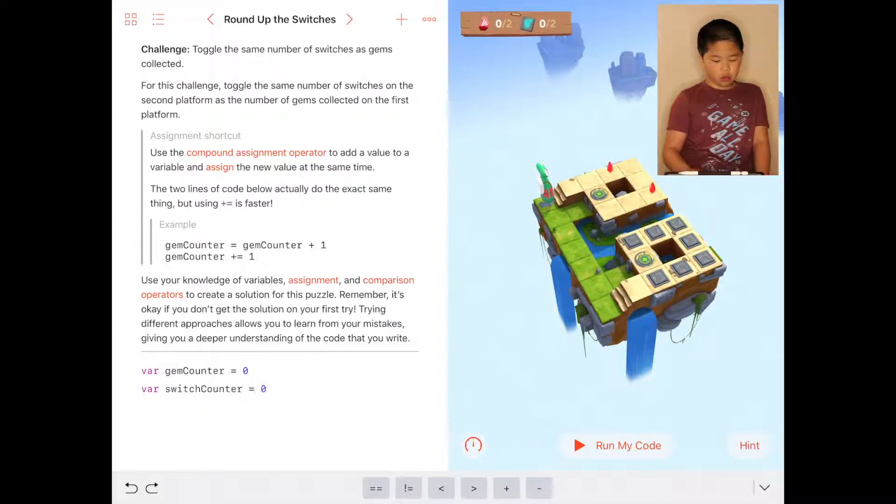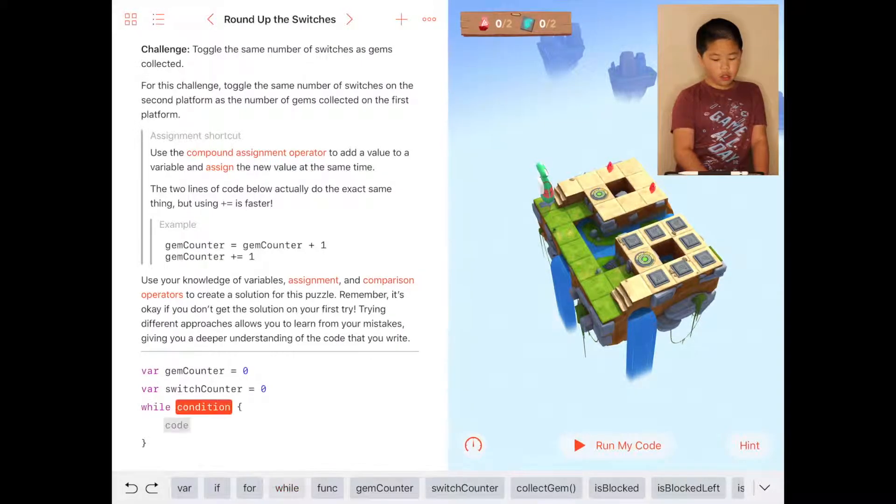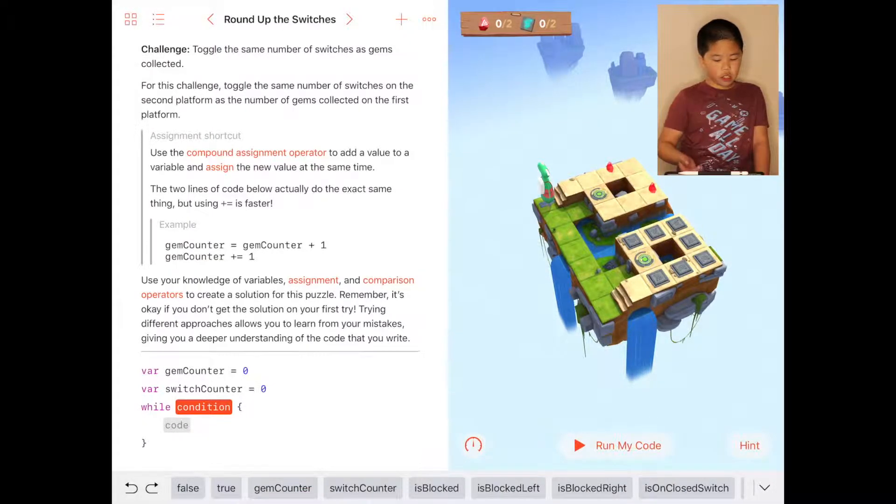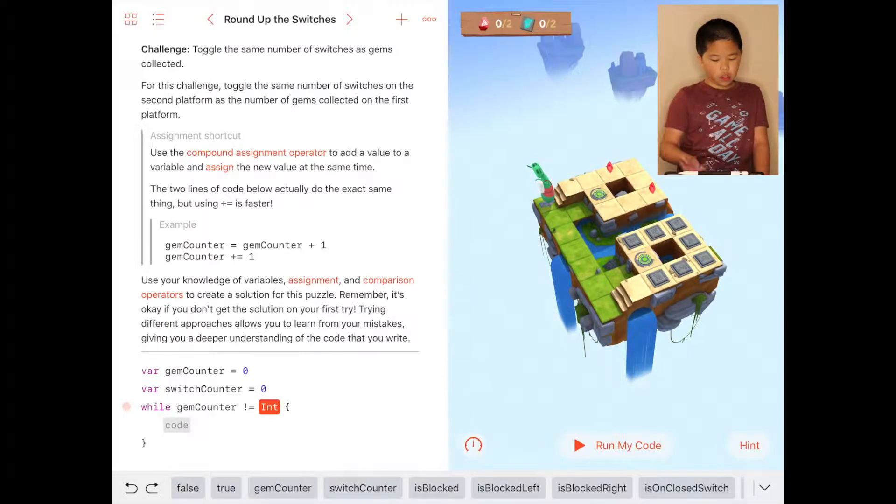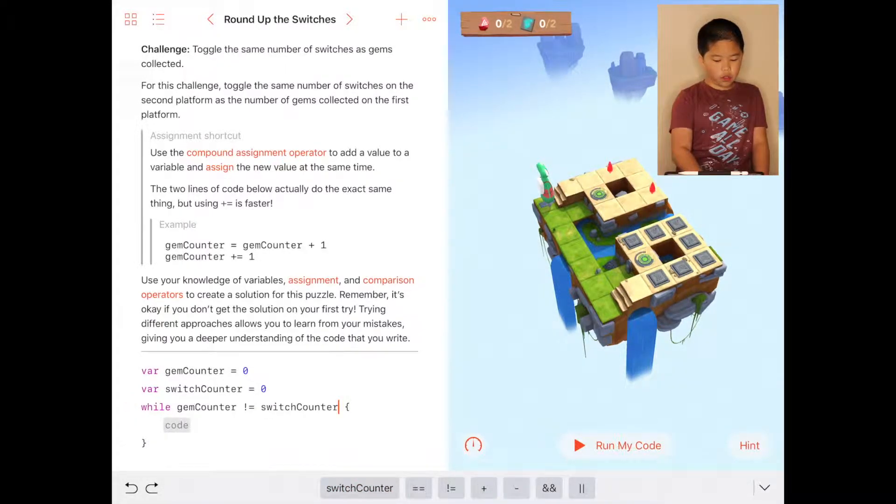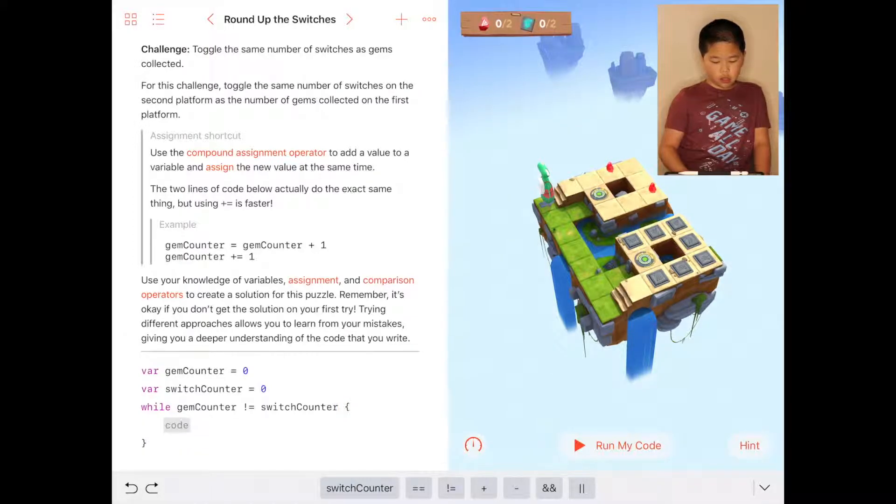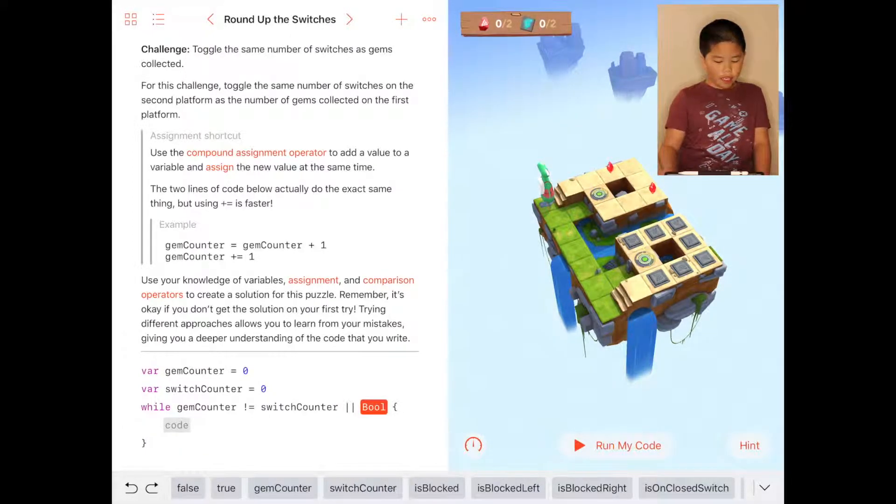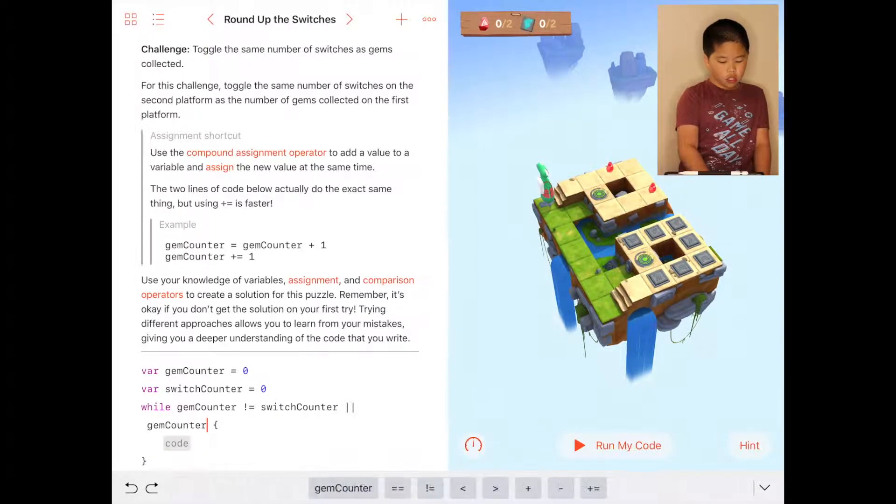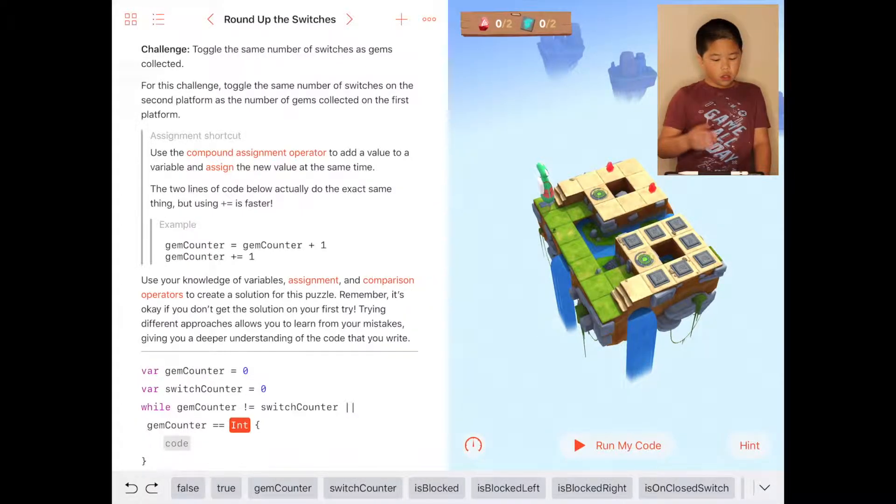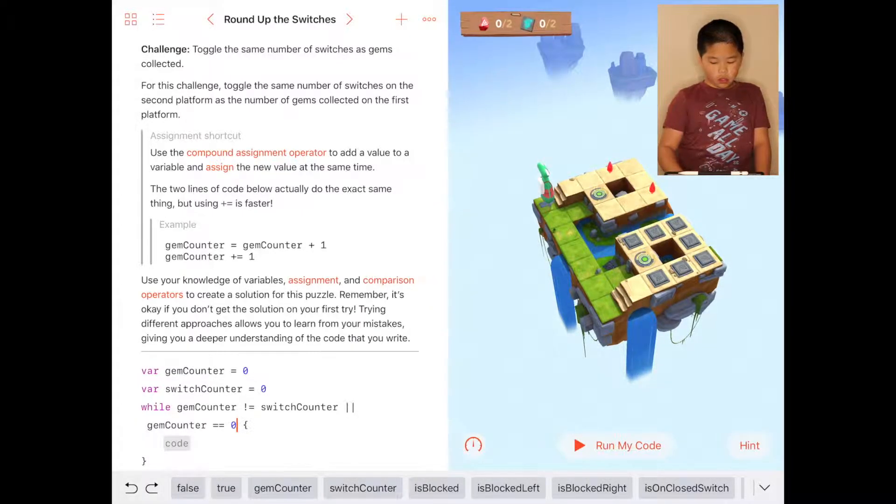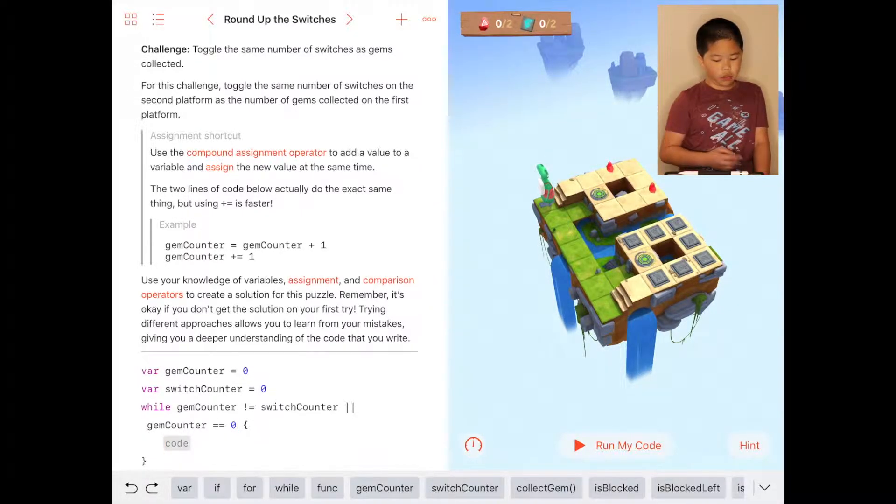Then you're going to do the while function, which is while gem counter is not equal to switch counter. But it is right now because they're both at zero, so you have to do another command, which is gem counter equals zero, so while gem counter equals zero and gem counter is not equal to switch counter.